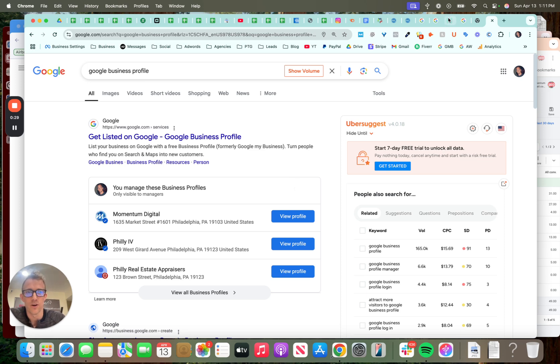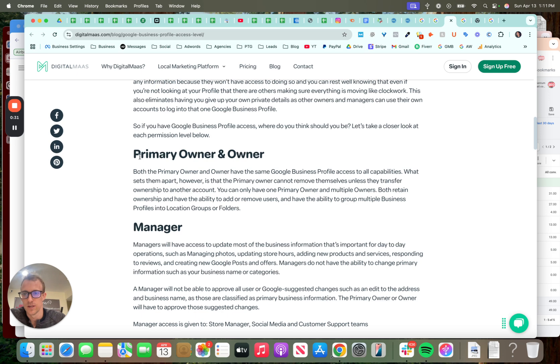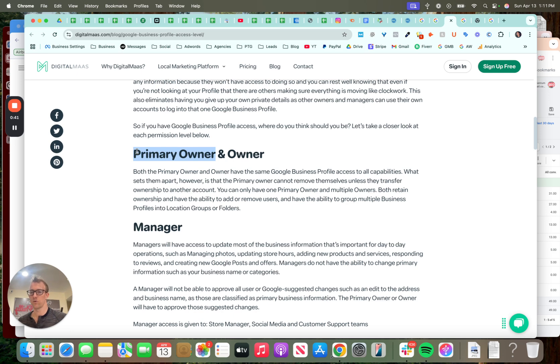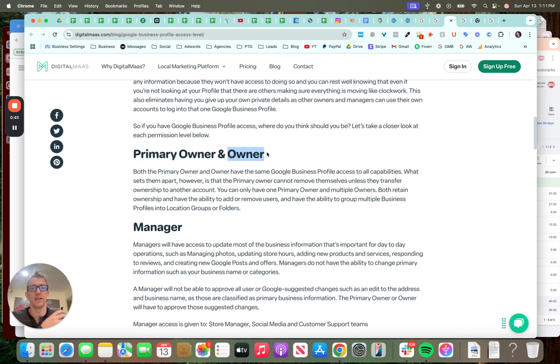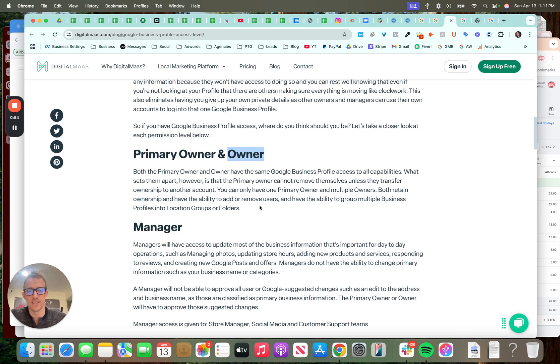Now, there are different permission levels. There's primary owner, there's owner, and there's manager. If you're the primary owner, this is usually the person that created the account with their Gmail or premium Google email. The owner could be another owner or partner at the company, but they're not the primary person. Both retain ownership and have the ability to add or remove, but the key difference there is the primary owner cannot remove themselves unless they transfer the ownership to someone else.